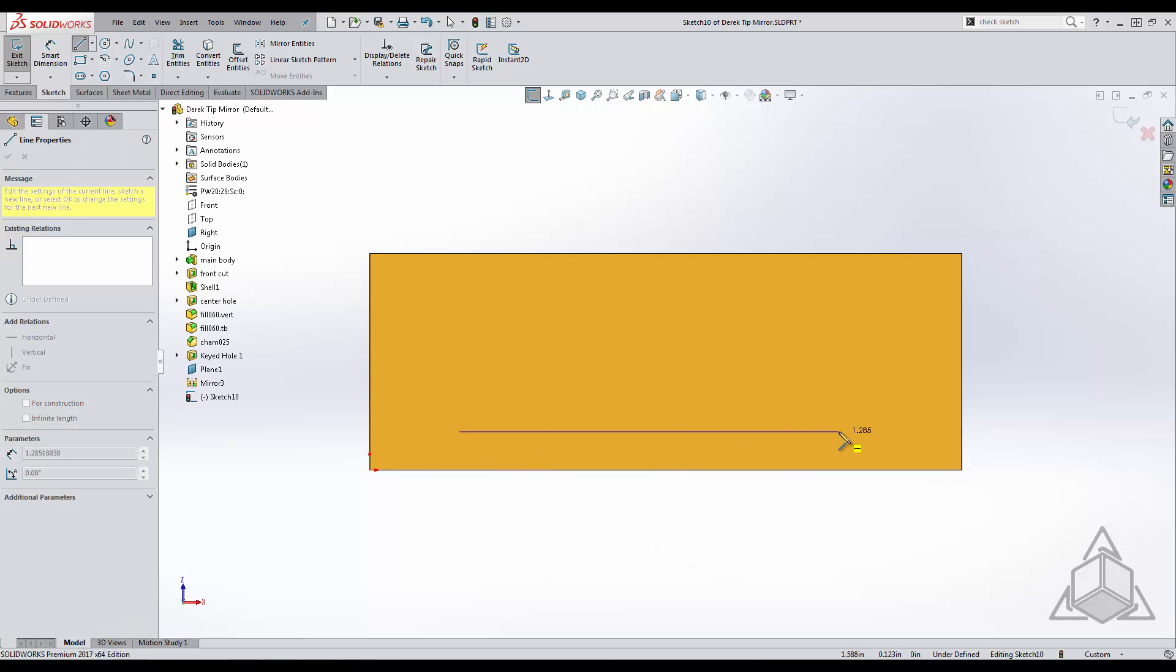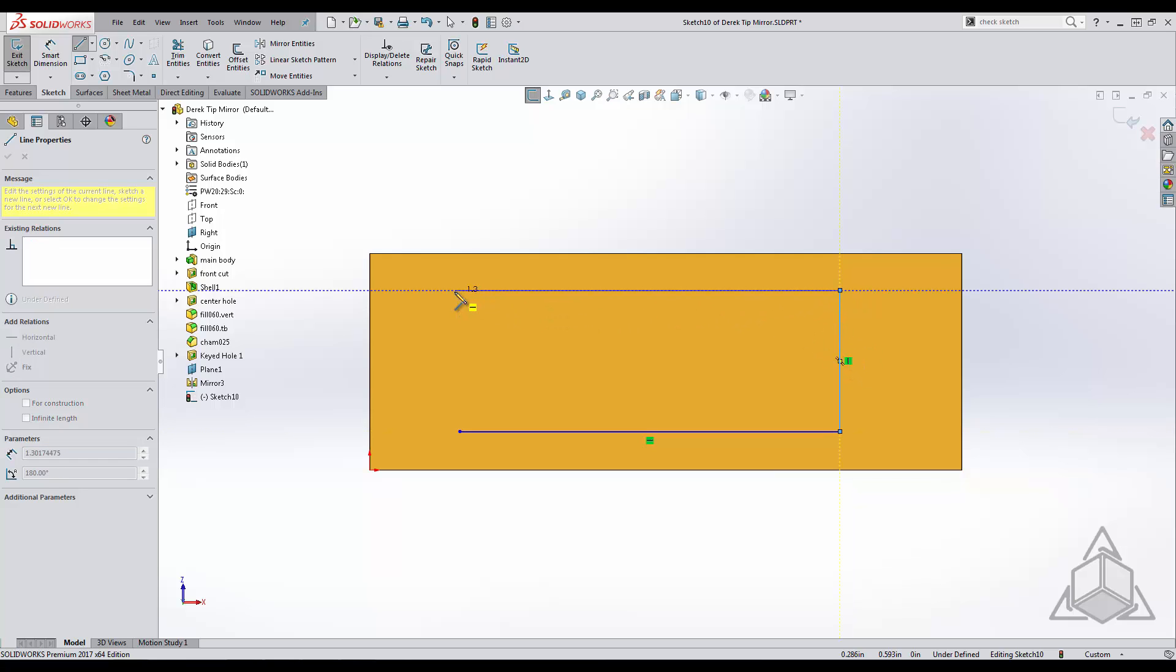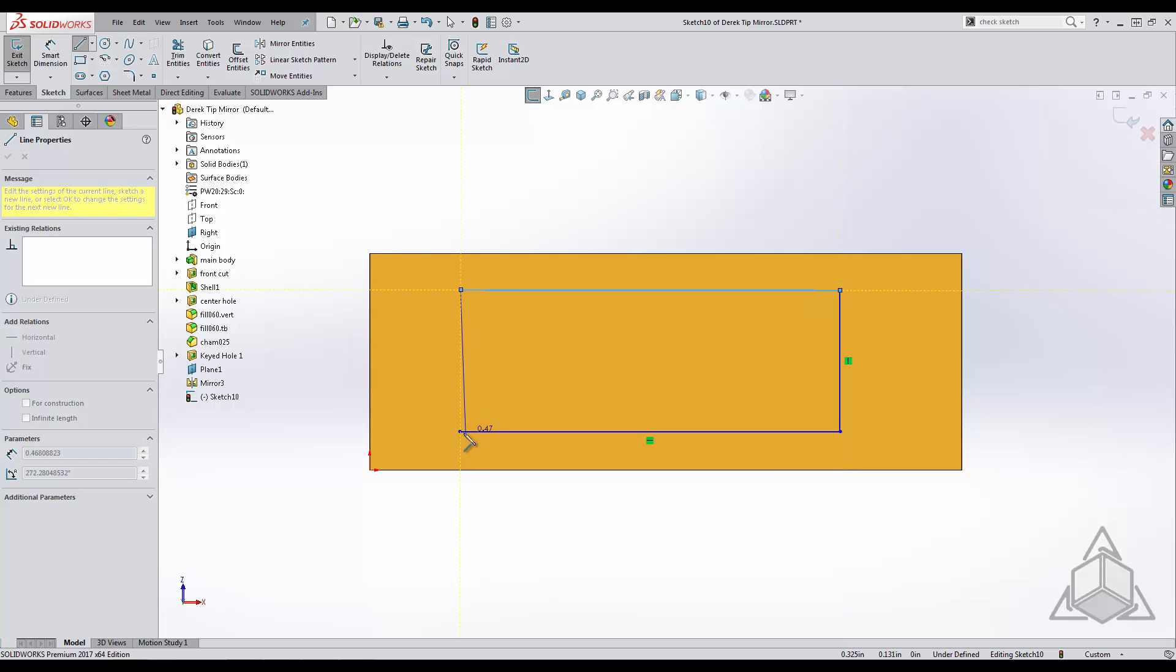While sketching some lines we know there are a lot of inferred relations that get added into our sketch including horizontal and vertical lines. With SOLIDWORKS if there was any relation that you do not want it to automatically add, you can just hold down the control key while placing the sketch entity and it will disregard any inferred relation.